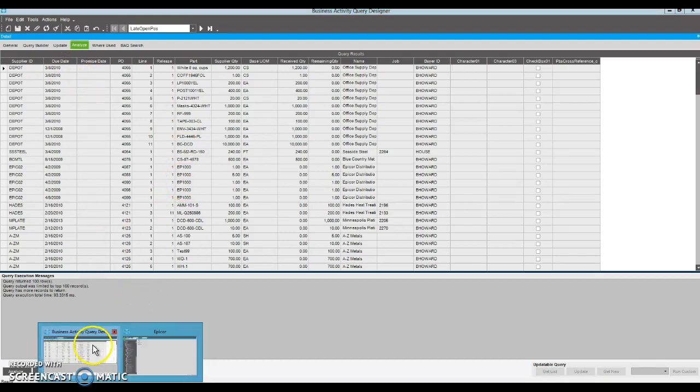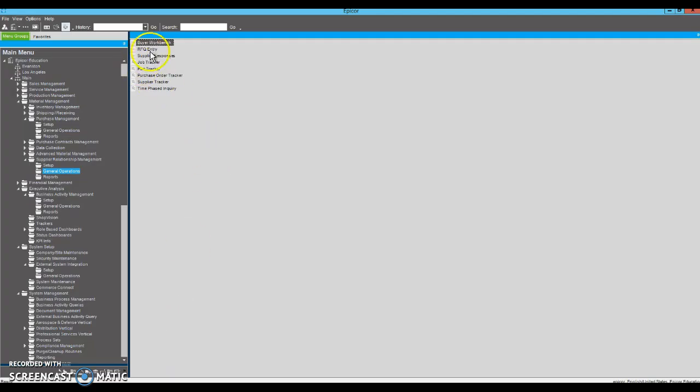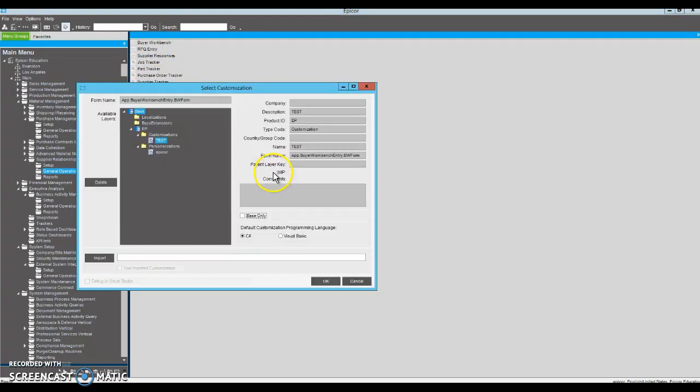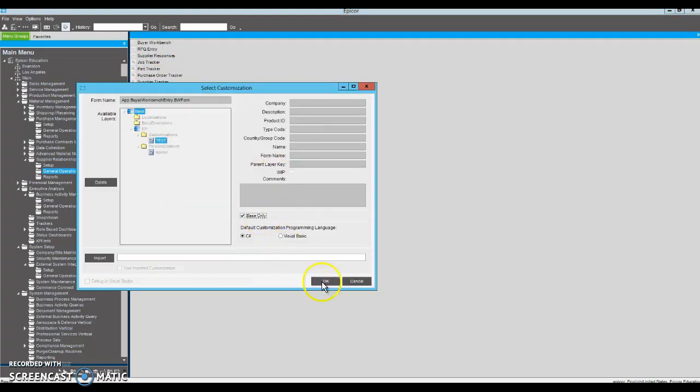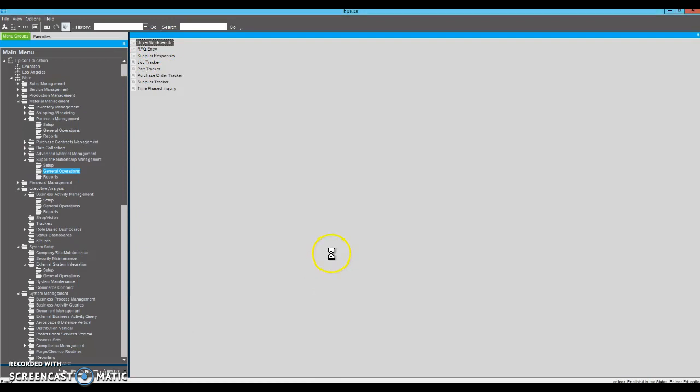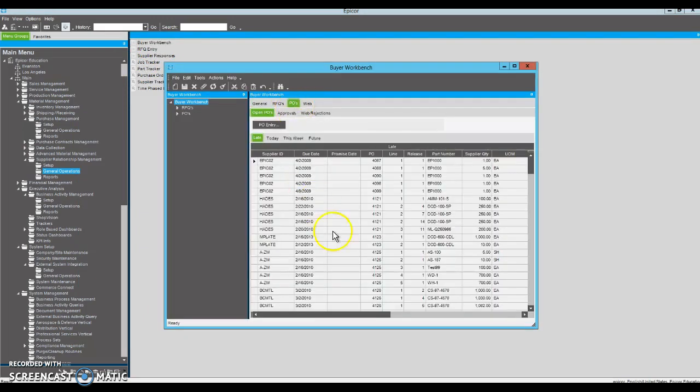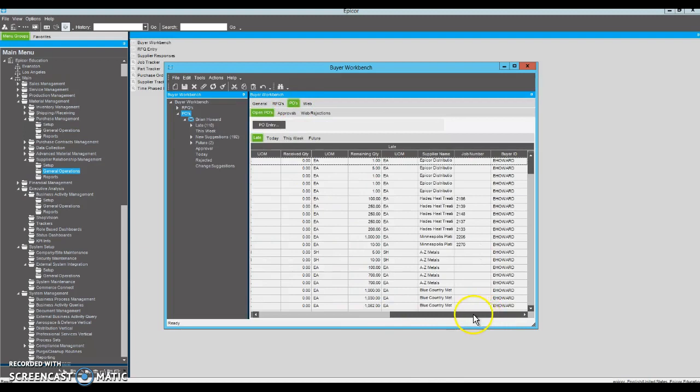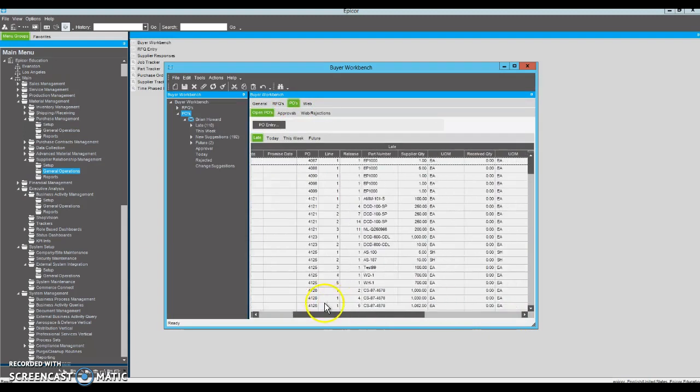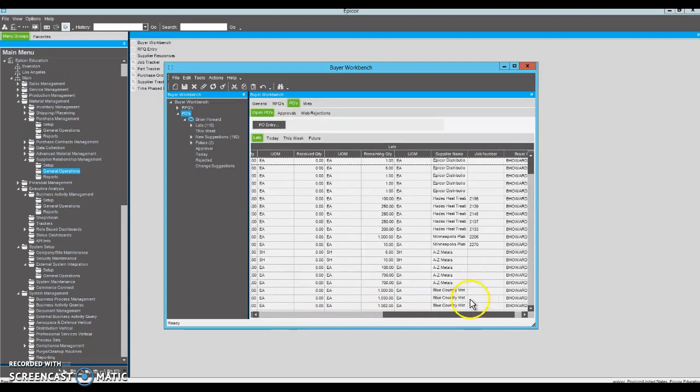So now we're going to the buyer workbench, go to our base screen, and what we're trying to do is replace this grid right here to pull from our BAQ.